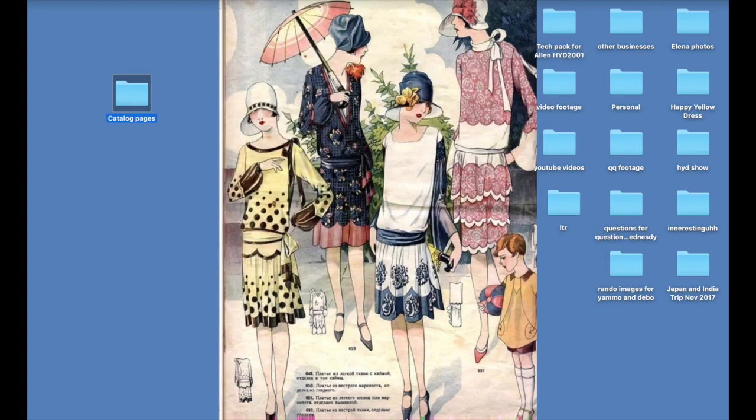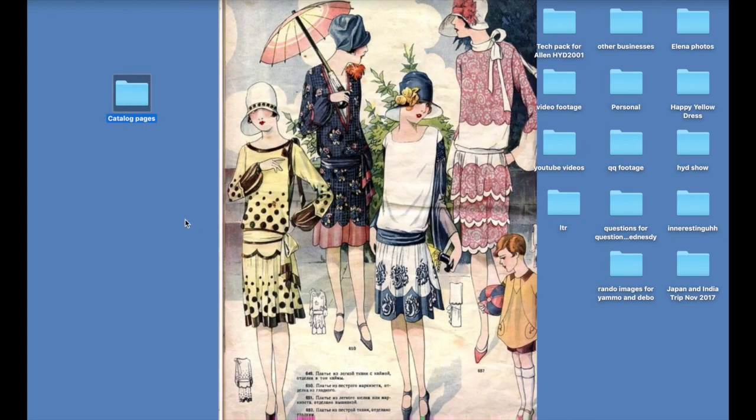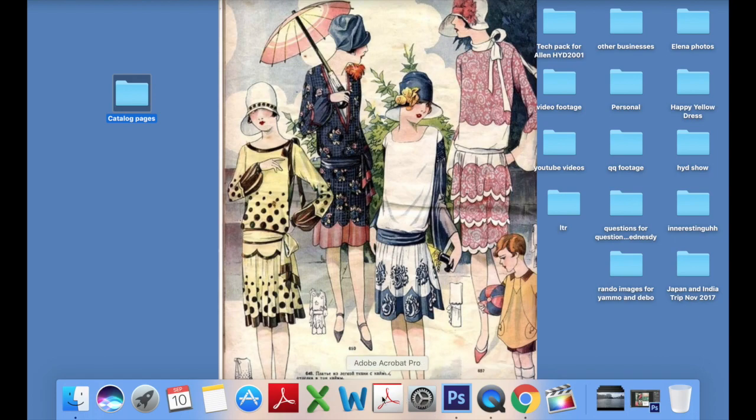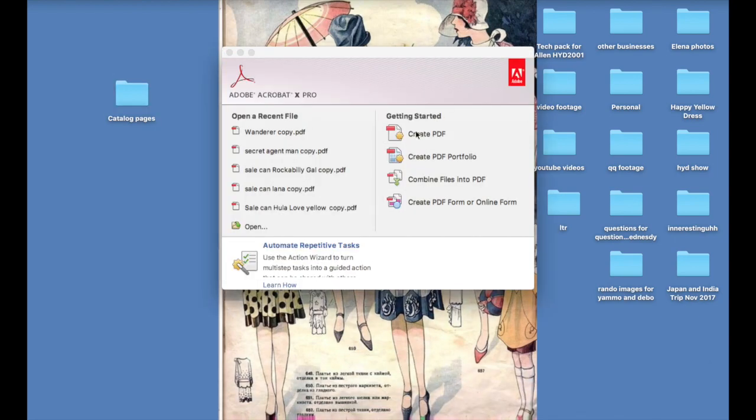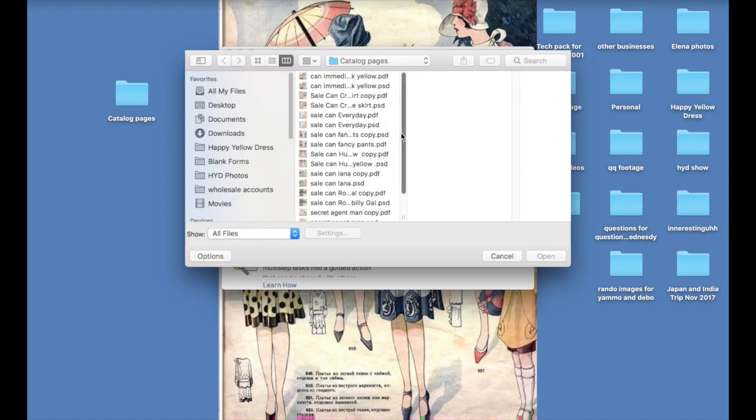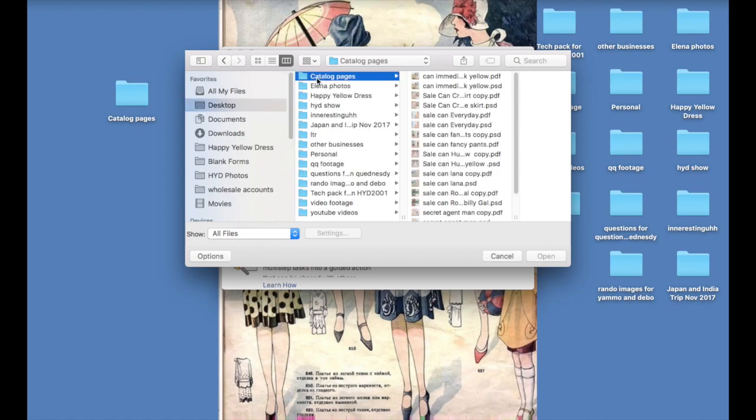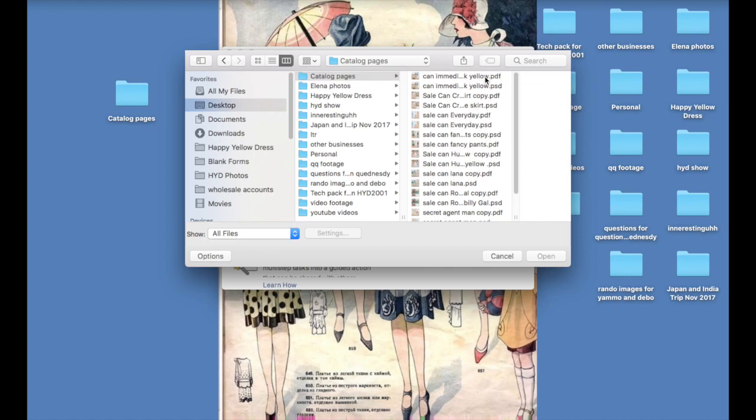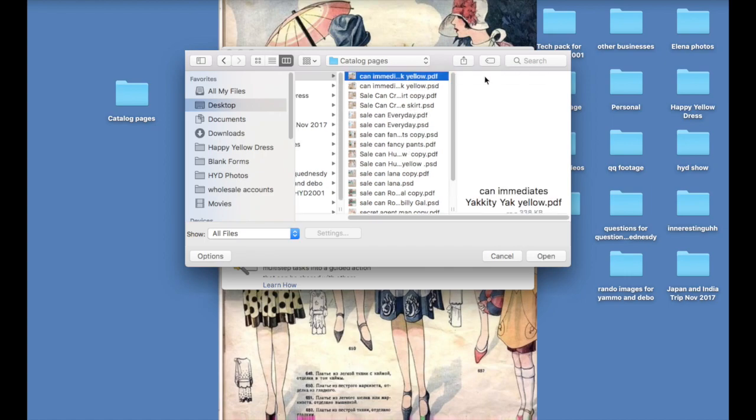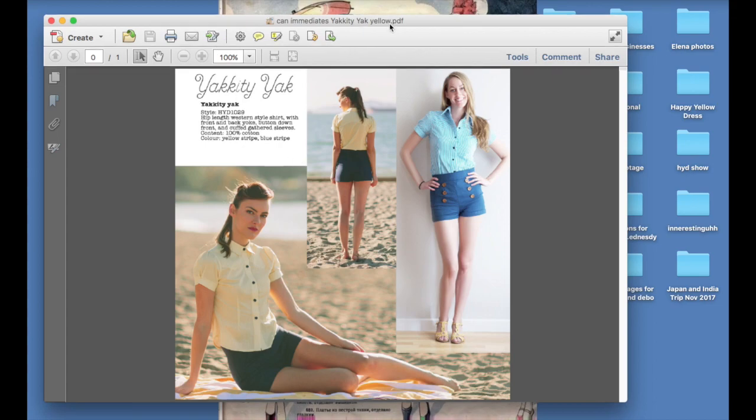And so now what we're going to do is we're going to open Adobe Acrobat Pro, and then we will click on create PDF. So you're just going to go back to catalog pages, and all of the images you saved will be in there. All you need to do is click one of them and it opens up this new Acrobat file.